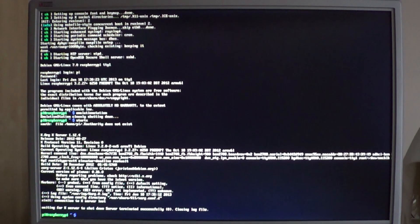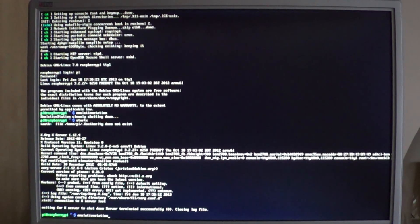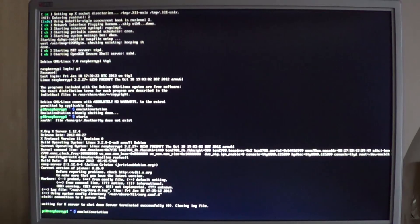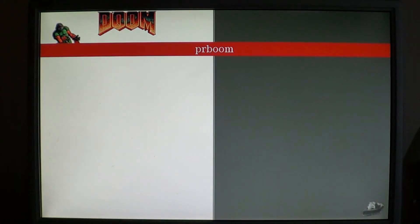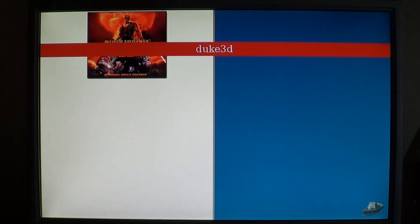Then run the command emulation station again. This time, when you scroll through the menus, there are more options.